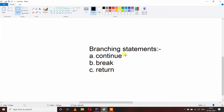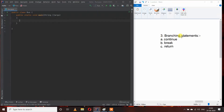Hello friends, welcome to Coding Host's YouTube channel. This is the third part of control statements. In this video I will explain what branching statements are. Branching statements are also known as jump statements. Let's see why they are also known as jump statements. Let's start with continue.